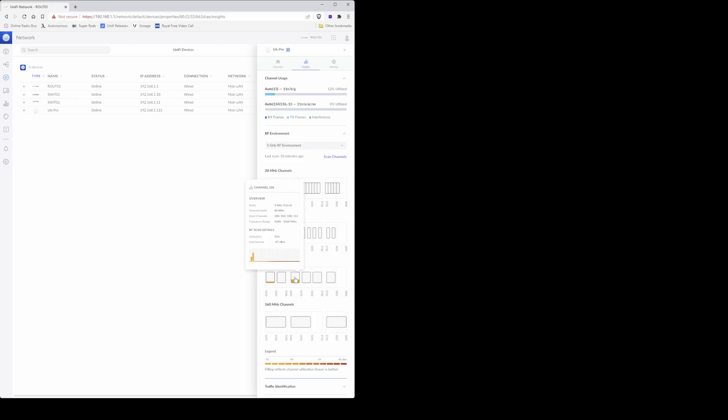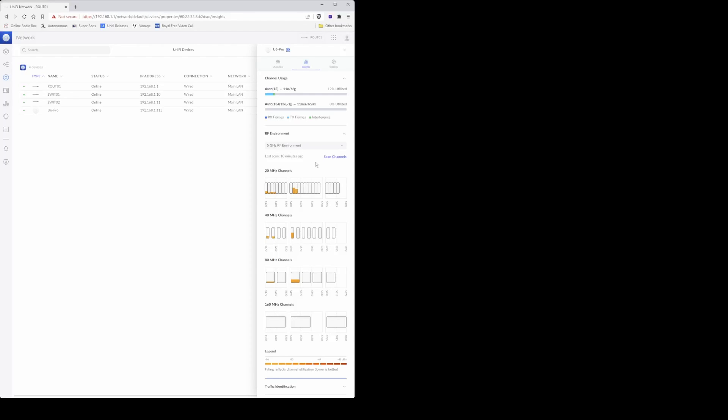As you'll see under 80 megahertz, you'll see that the channels used is channels 100, 104, 108, and 112. Even though the channel number is 106, it does use all channels, so try not to use these overlapping channels if you can help it. If your RF environment for example is really saturated, then I would definitely choose 20 megahertz channels only.